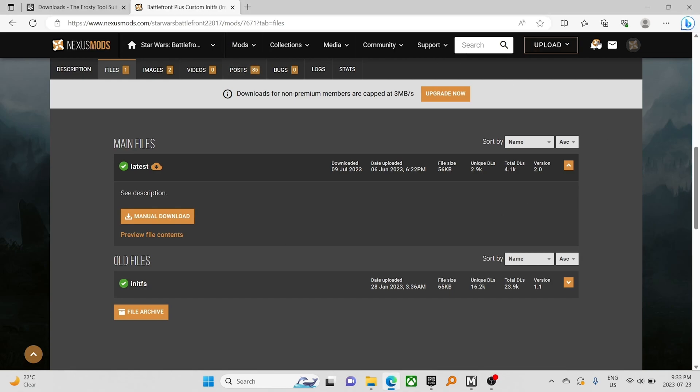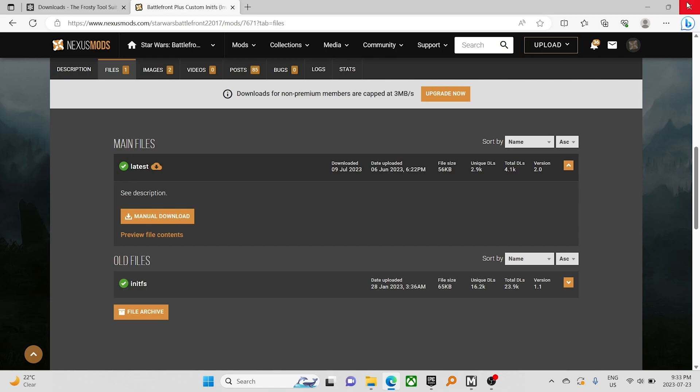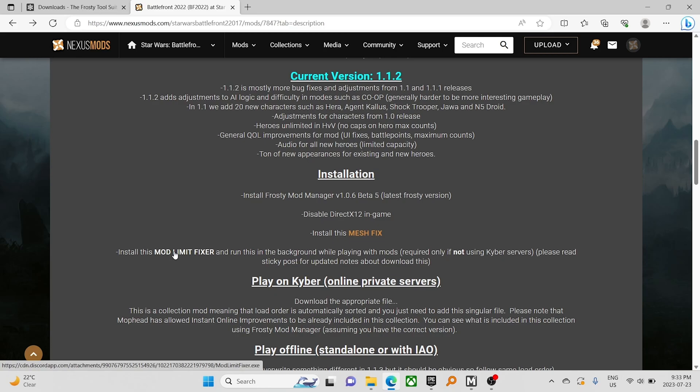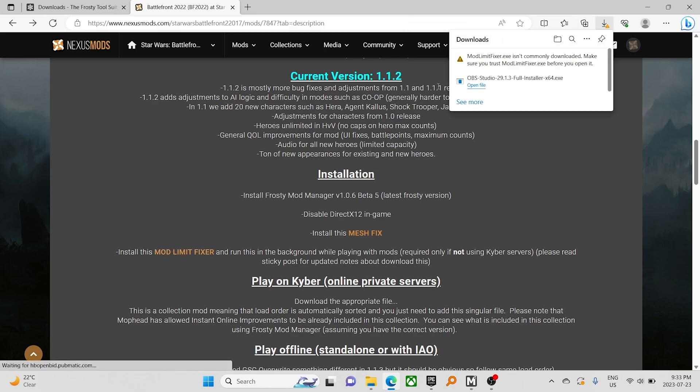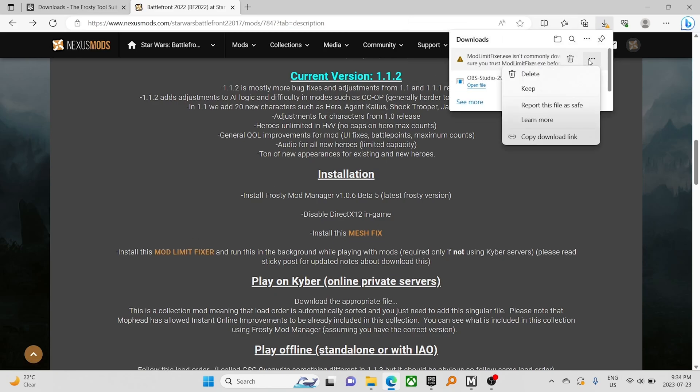The next step. You also have to install the mod limit fixer. This link. Oh, has it been updated? It has. Perfect.